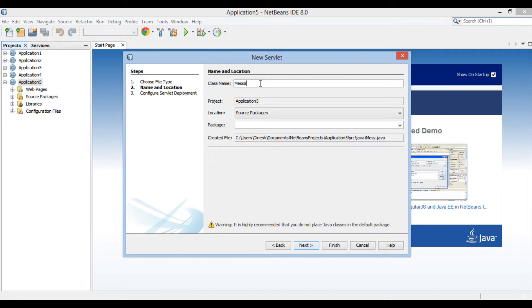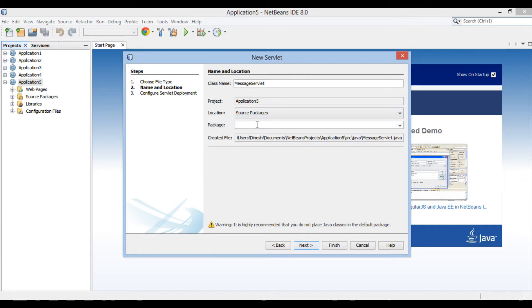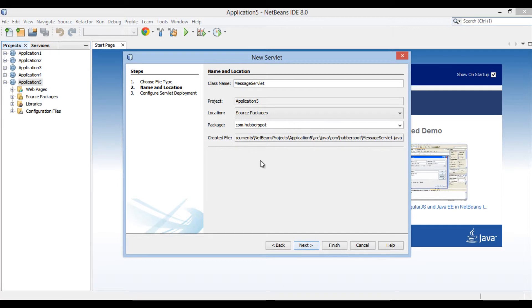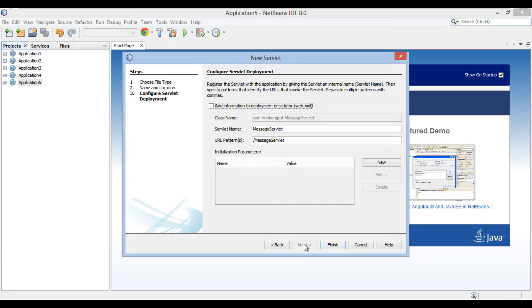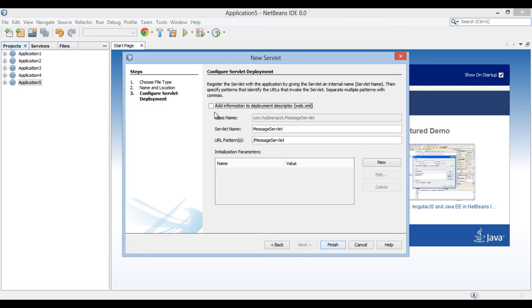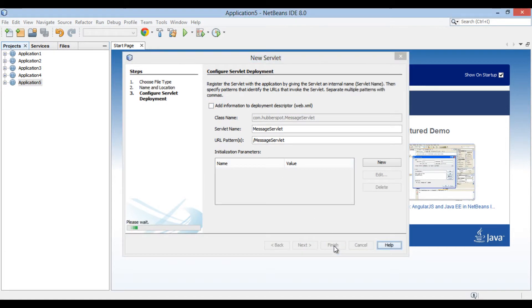Enter MessageServlet in the class name text box. Provide a package name, here it is com.hubforspot. Click next. Configure servlet deployment section of new servlet dialog box gets open. As in this tutorial we are going to set initialization parameters through @WebInitParam annotation, we will not define servlet definition in web.xml and keep checkbox as unchecked. Click finish.